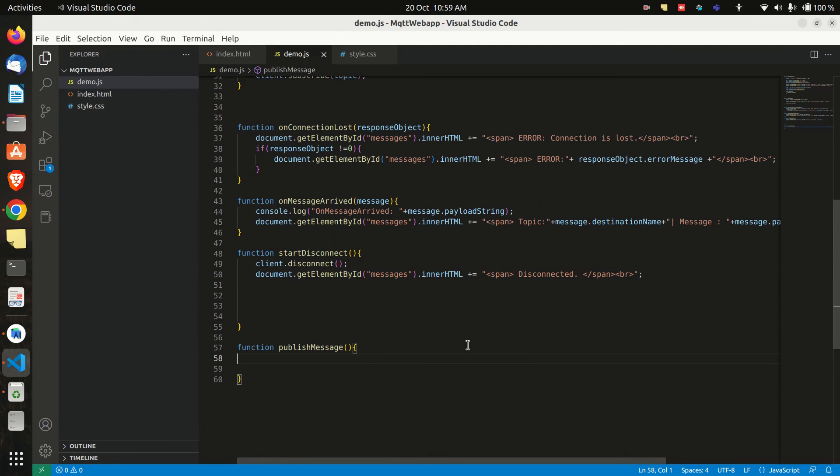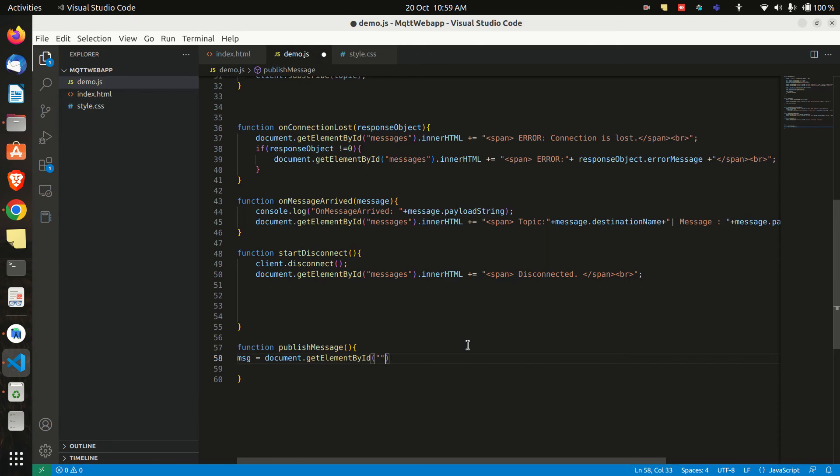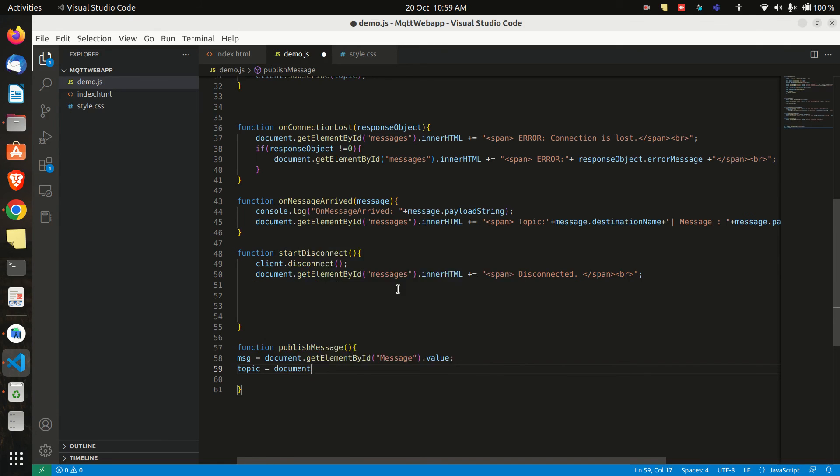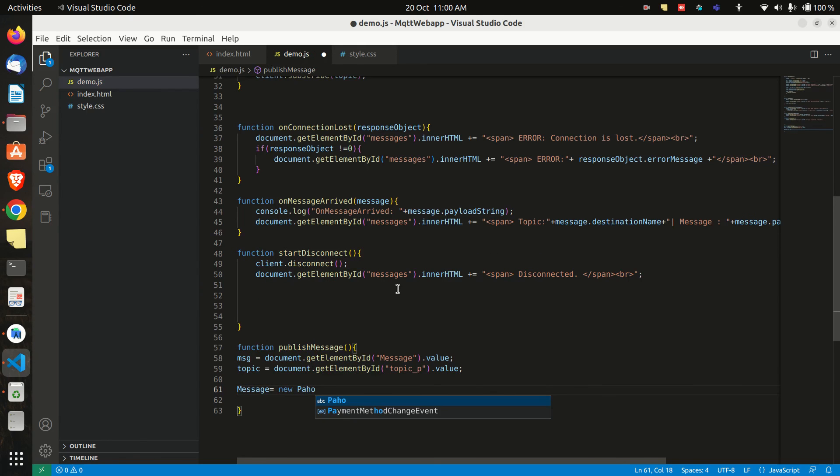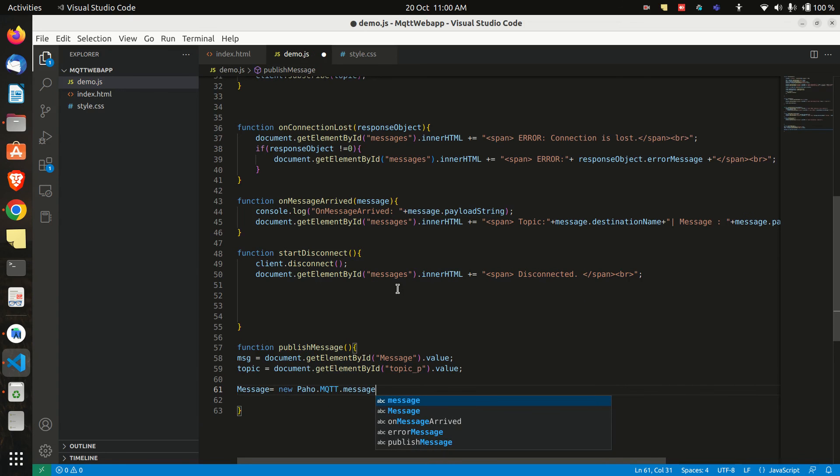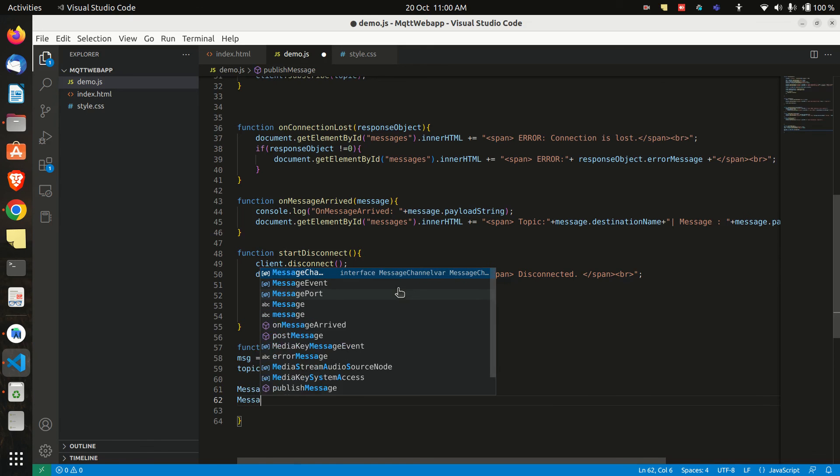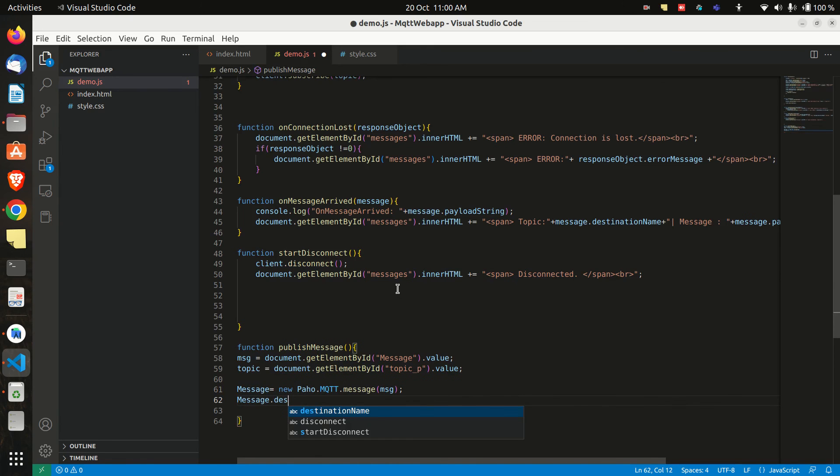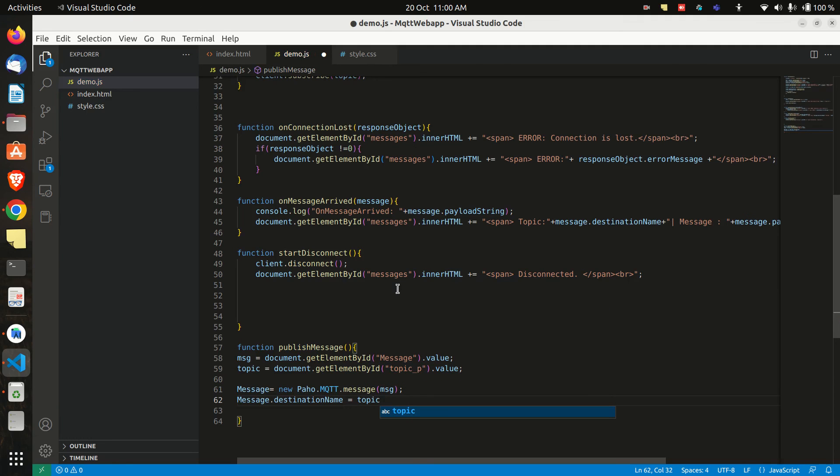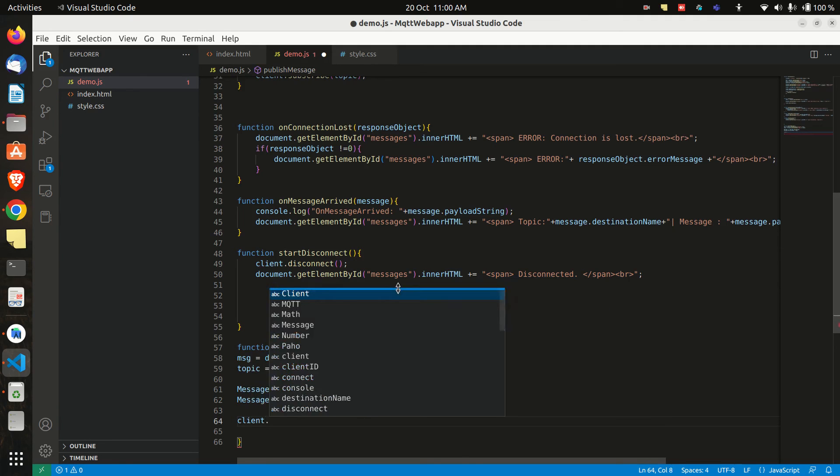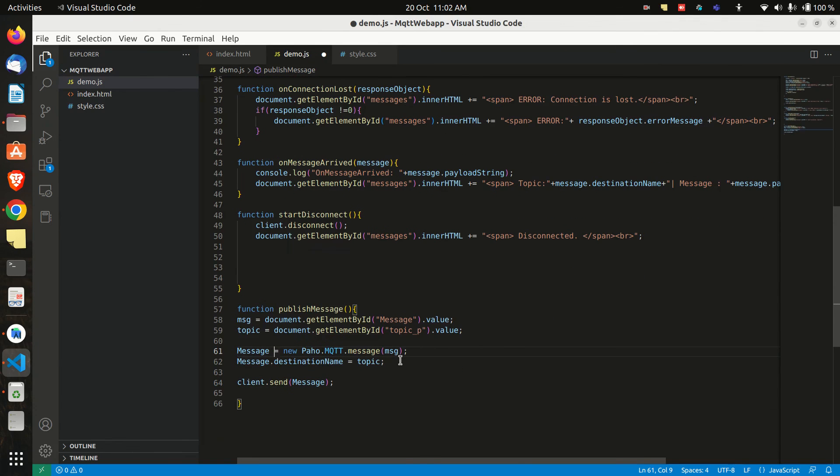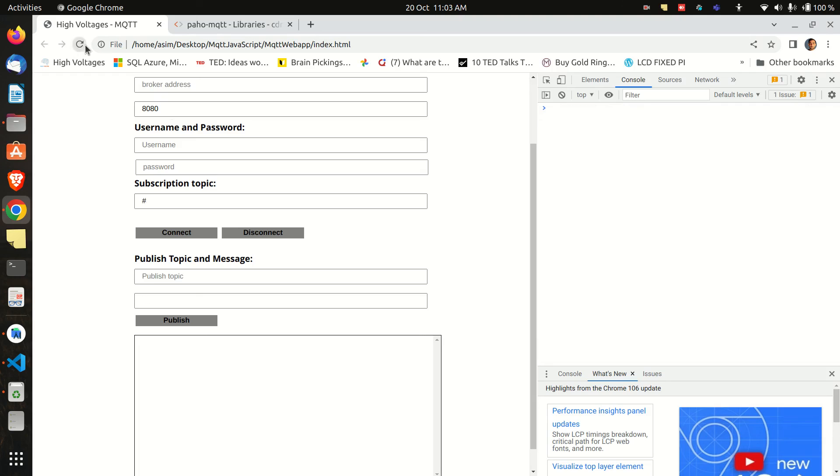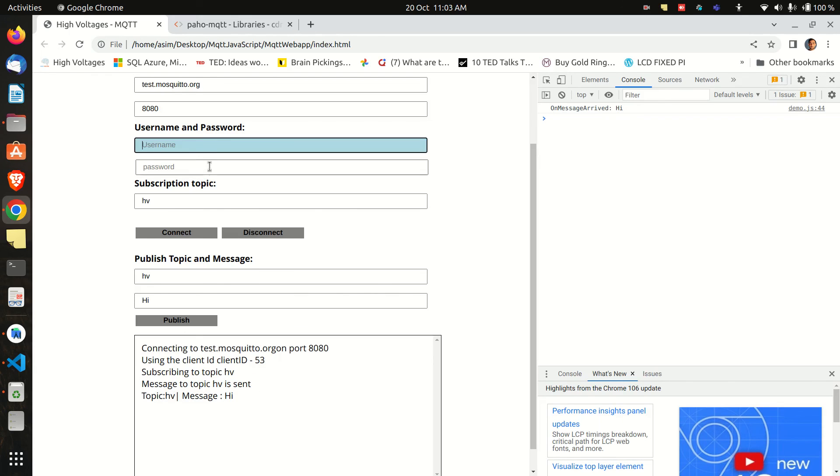Now let's write code for publishing a message. First we can read the message and topic name entered in the form in a variable. And then we will create object for sending a message. And we will call the message function from the library and we will pass our message value. And then we will add the published topic by assigning the value to destination name variable. And then we can publish a message. Now let's test it. We will subscribe to HV topic and send hi. We have received the message on this topic here.